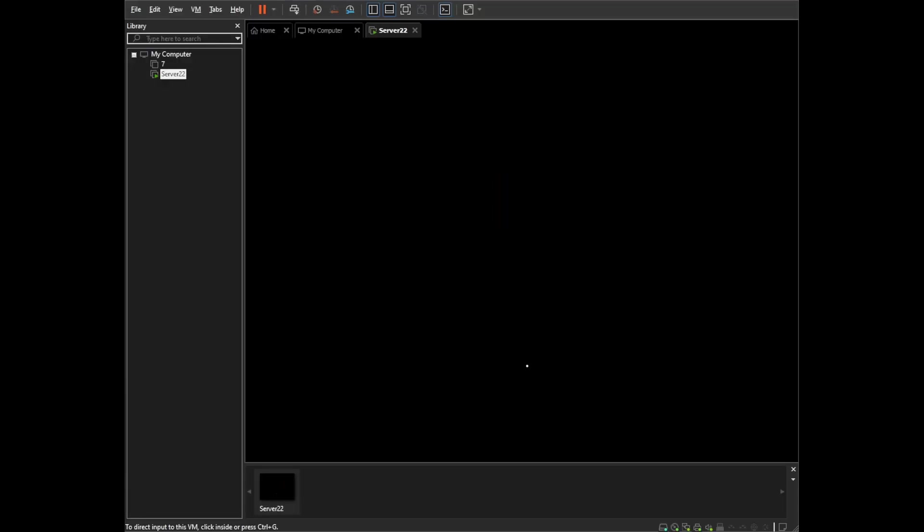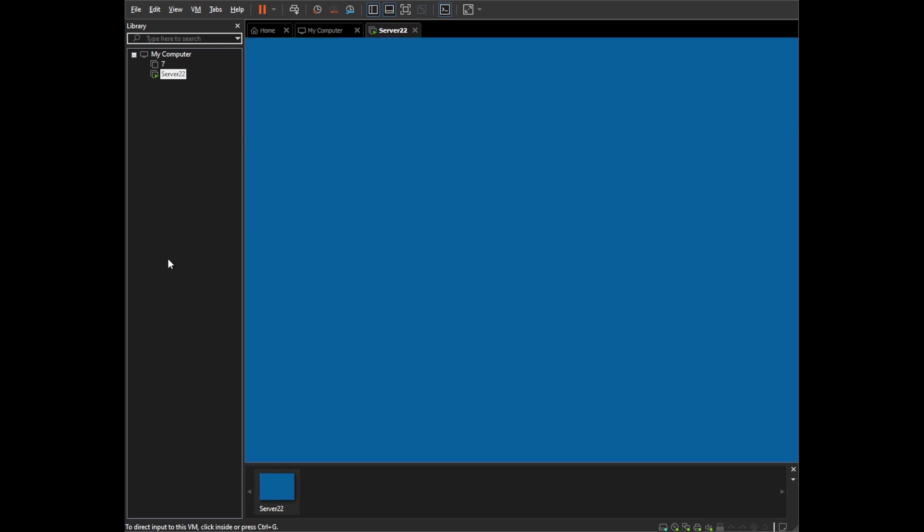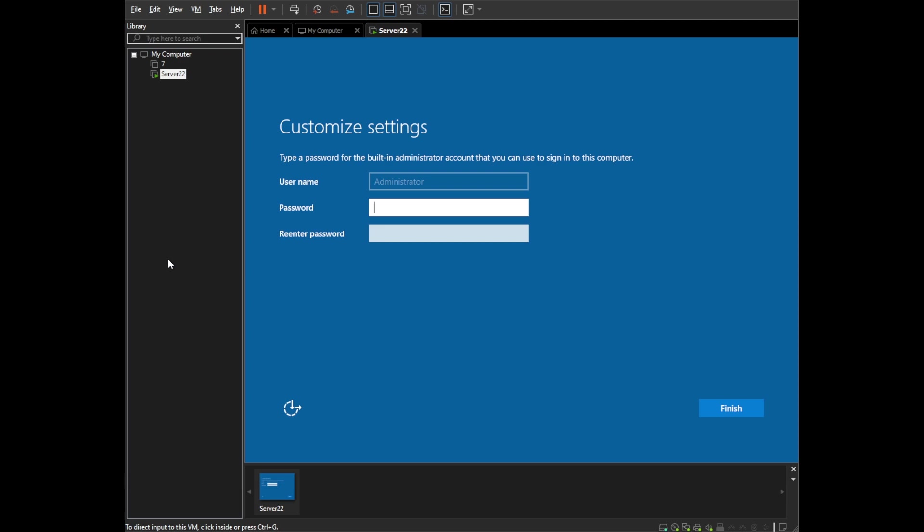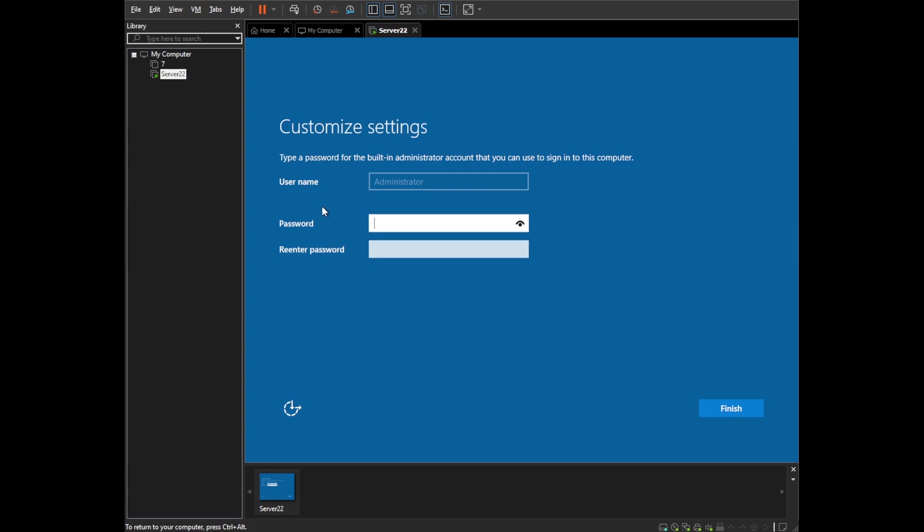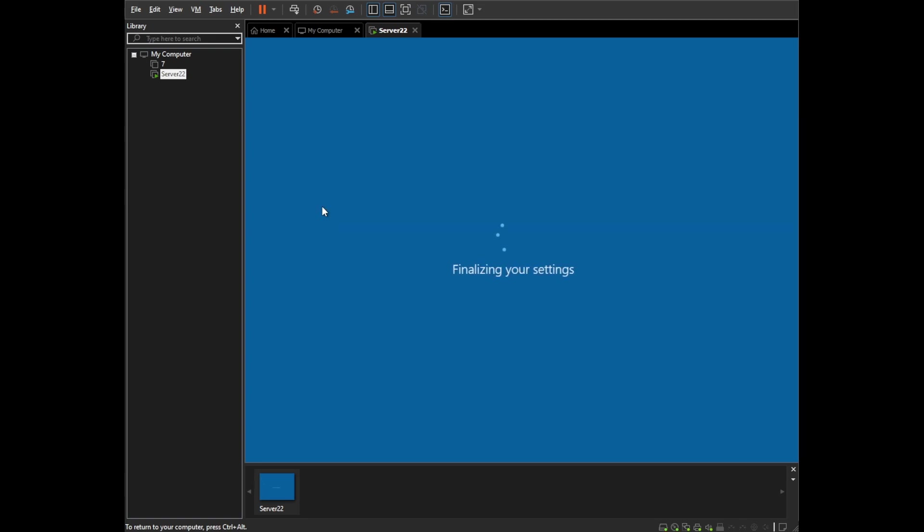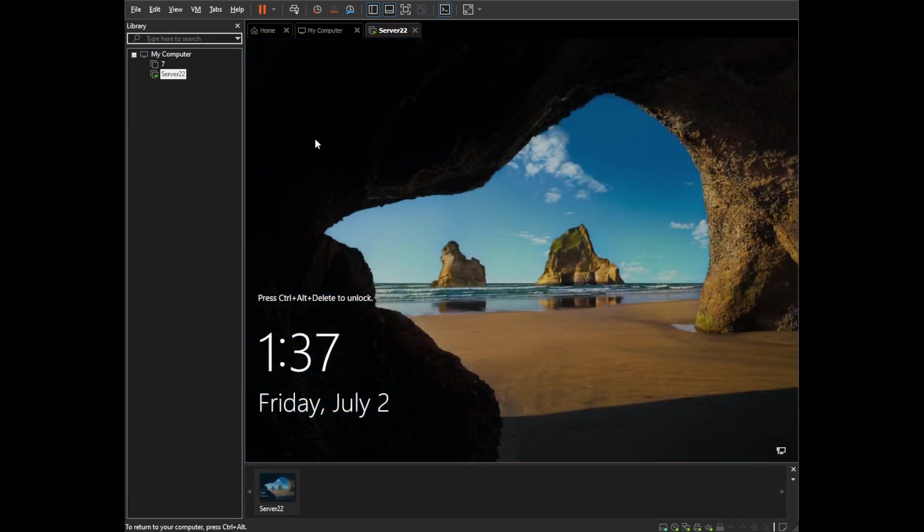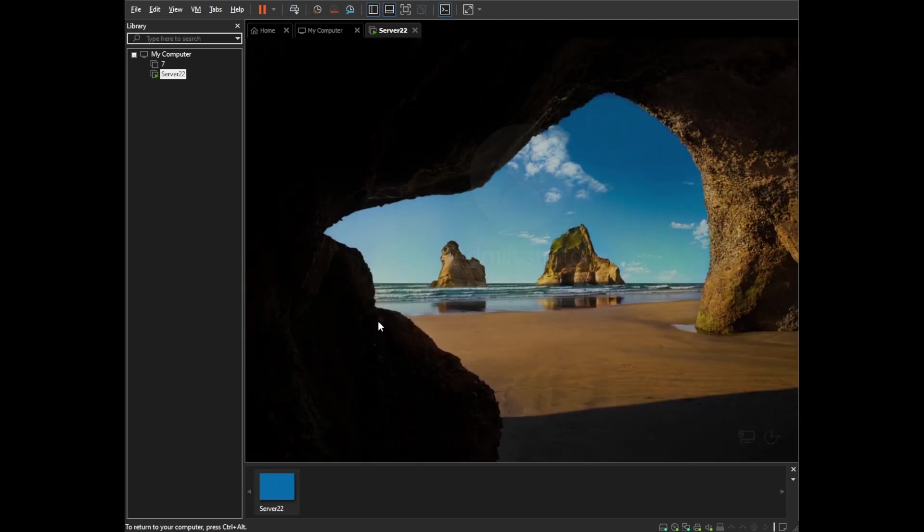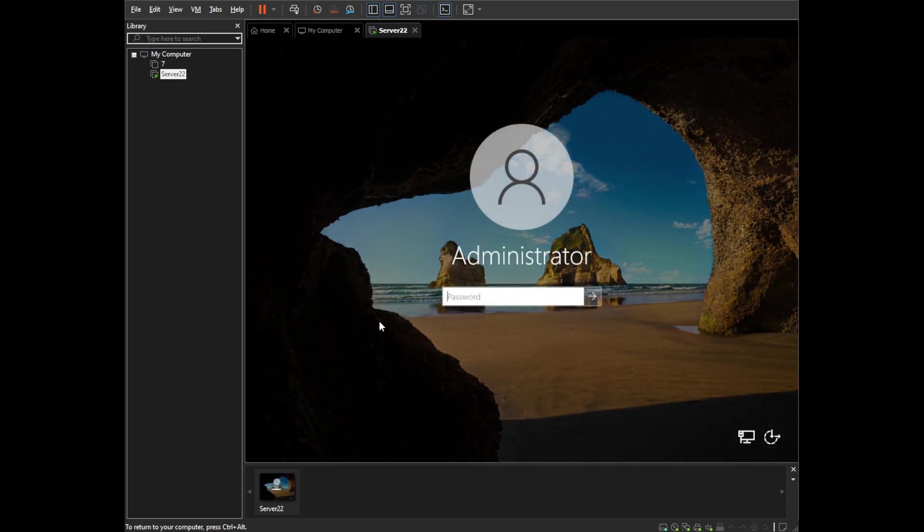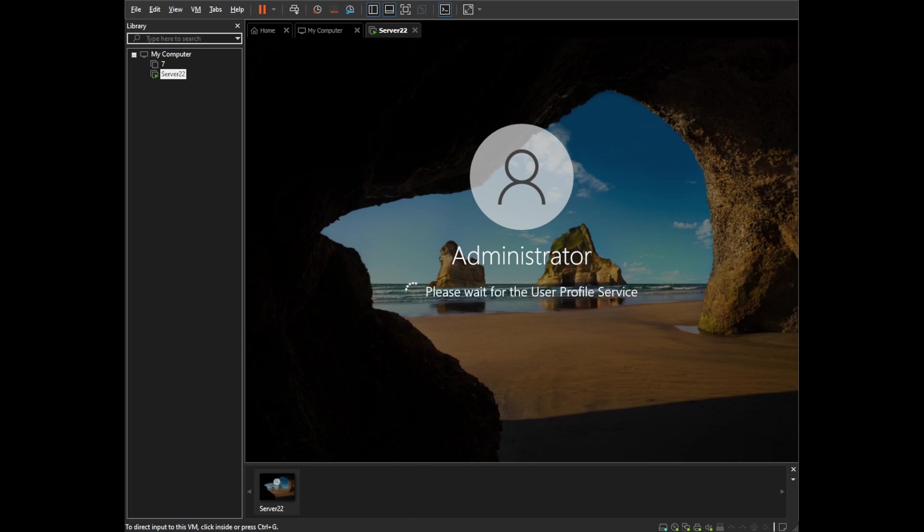And here we have the installation finished. It's doing the loading screen now, and right here you have to choose a password. So let me just put in something. Password don't match. There you go. And here we are. The installation is complete. Yeah.